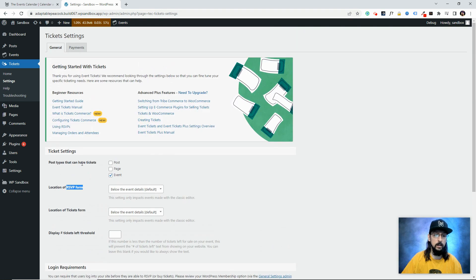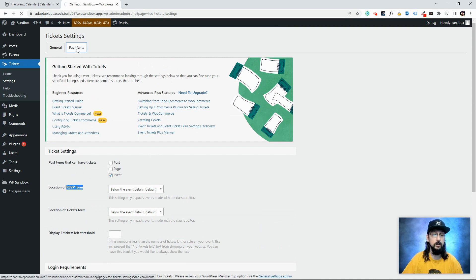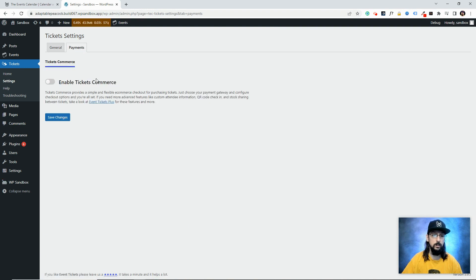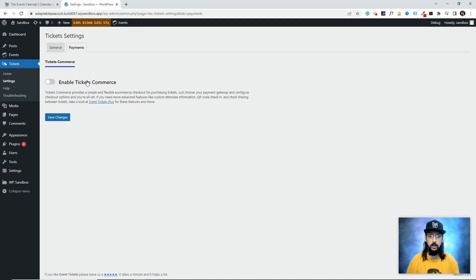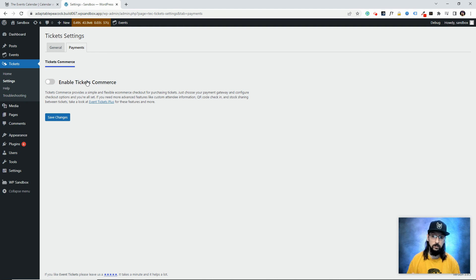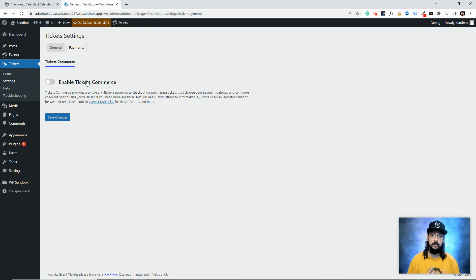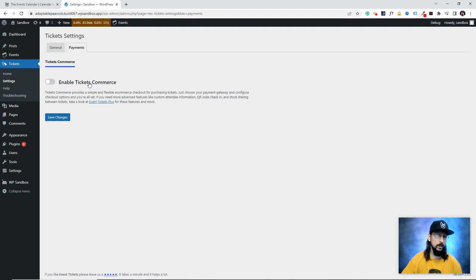From here we want to set up a payment gateway so we can actually sell tickets and collect money. If we click on the Payments tab, you'll see we can enable Tickets Commerce—that's our internal payment collection system, basically an alternative to WooCommerce. With Event Tickets you have to use Tickets Commerce. If you upgrade to Event Tickets Plus, you can use WooCommerce instead, which comes with extra features and more payment gateways. With Tickets Commerce you're restricted to Stripe or PayPal.